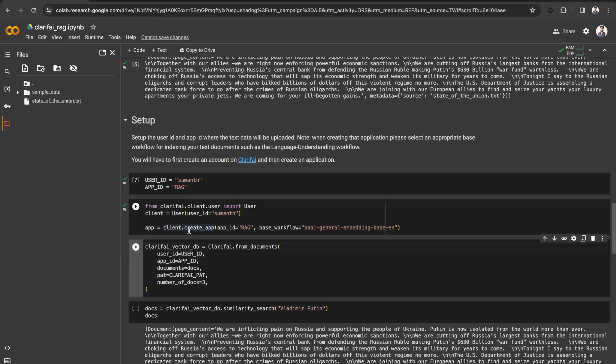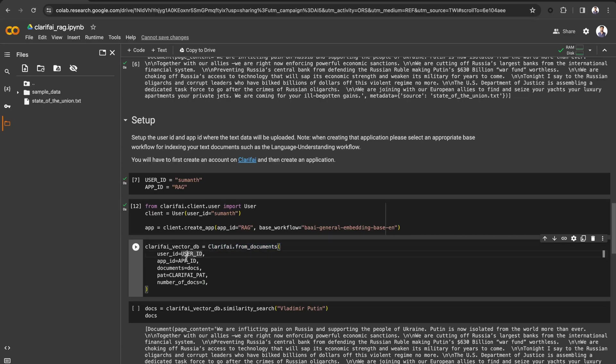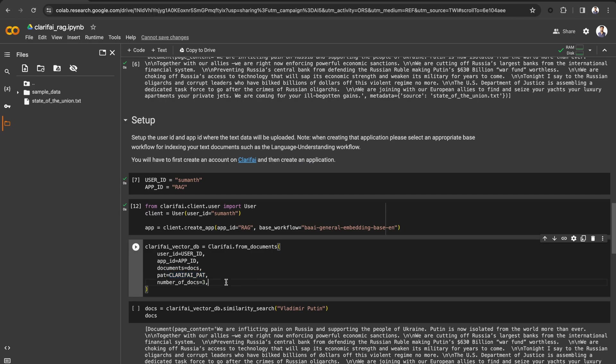Now using the From Documents function, let's create the Clarify vector store by passing the user ID, app ID, documents, personal access token, and number of docs.